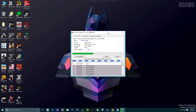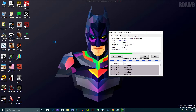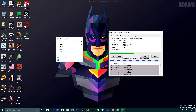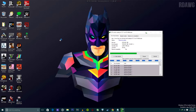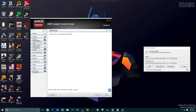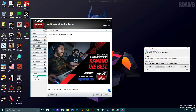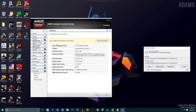Before we install the driver, let me show you my current state. My AMD driver — or you can say control center — I have 15.6 installed right now. But it's not showing correctly because Windows 10 modifies the driver to make it suitable for Windows 10.